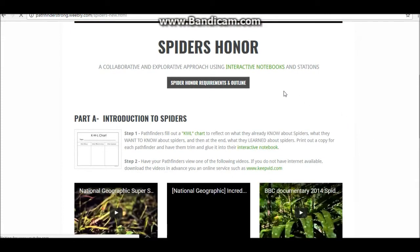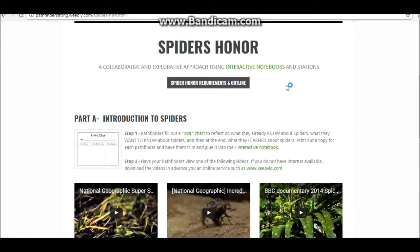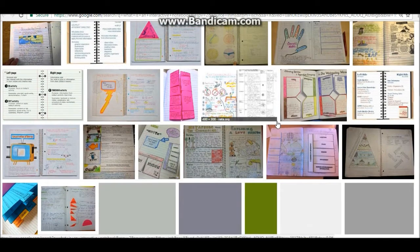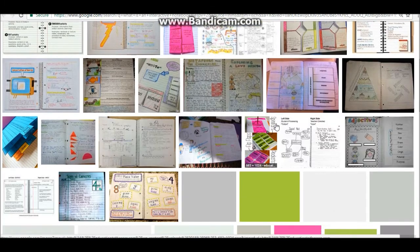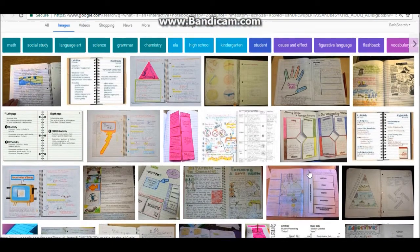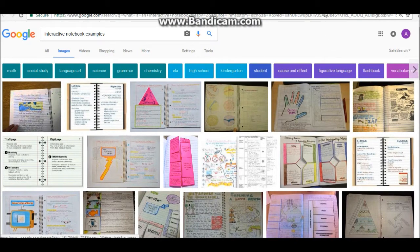This honor uses interactive notebooks and stations. If you're not sure what an interactive notebook is, simply click the link and you will open up a Google Images gallery of examples of interactive notebooks, which you can quickly scroll down and get an idea. Each pathfinder will be making or using an interactive notebook to complete this honor. A composition notebook or a simple spiral notebook would be perfect.